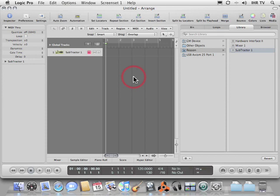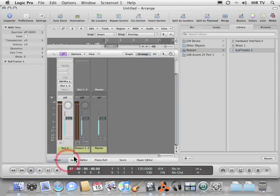Okay. So, I'm now triggering the Reason device. Once again, the audio from Reason is showing up in Auxiliary 1.